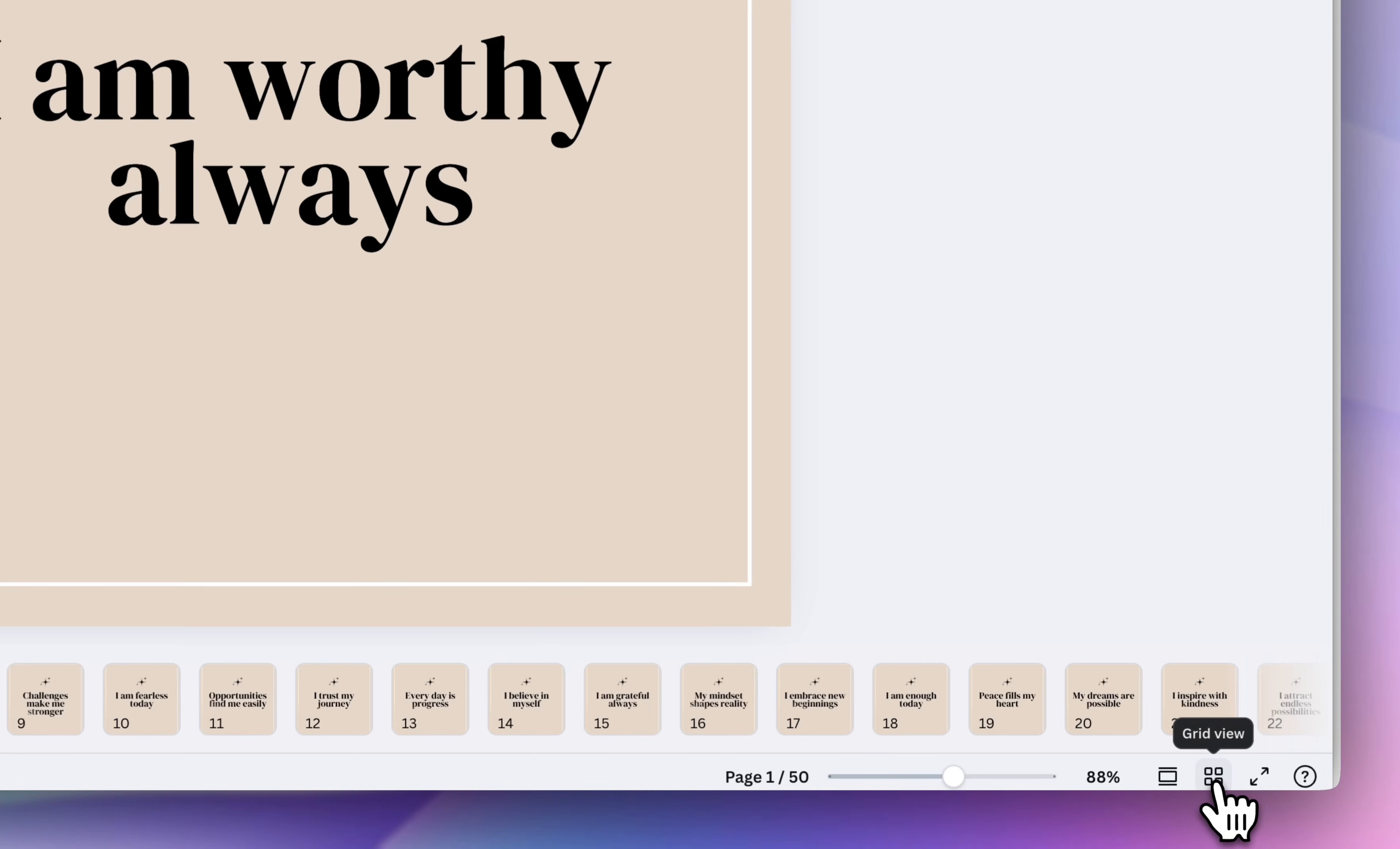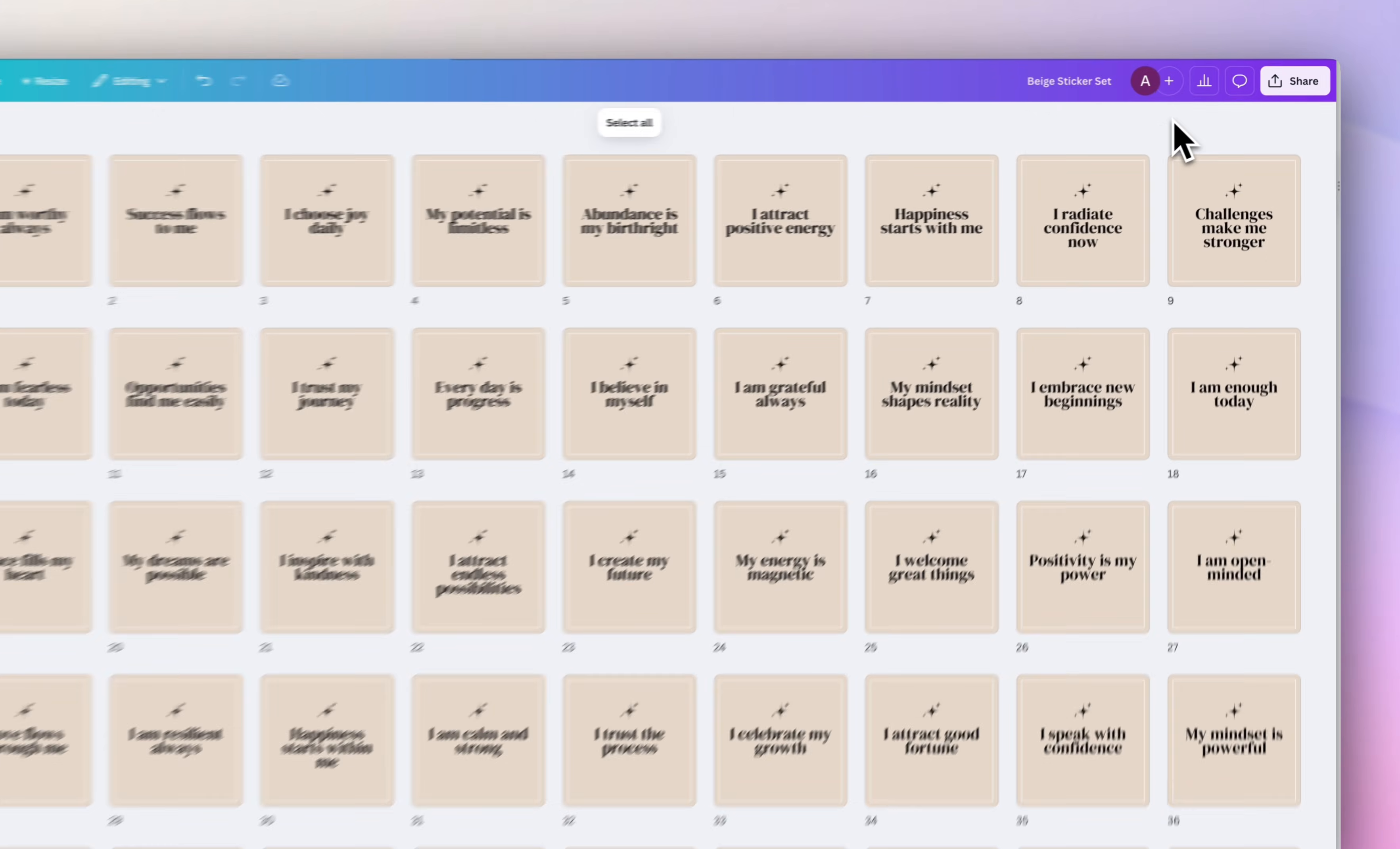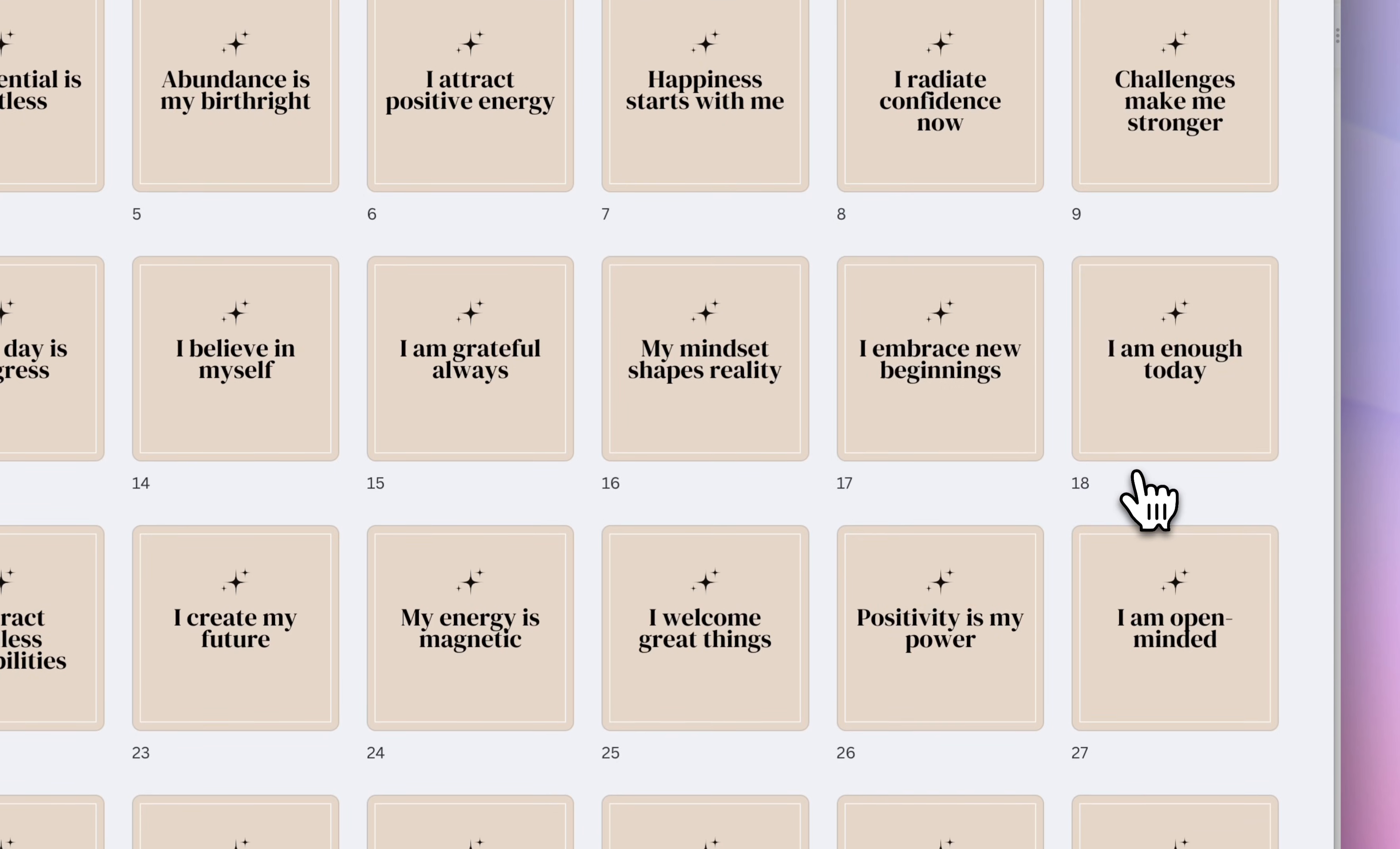So if we select grid view at the bottom, we could see all 50 stickers, and I'm going to label this beige sticker set. So now we're going to download them. So under share, click download, and then select PNG. And I'm going to click download again.